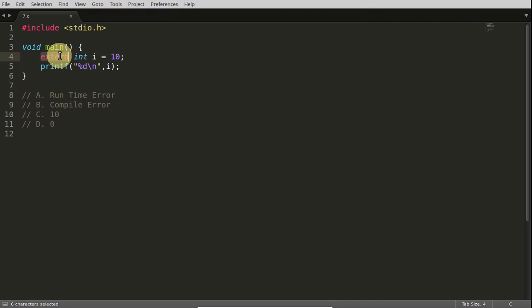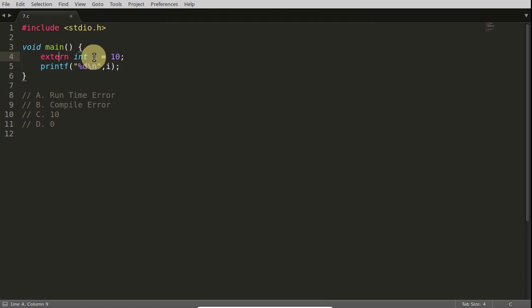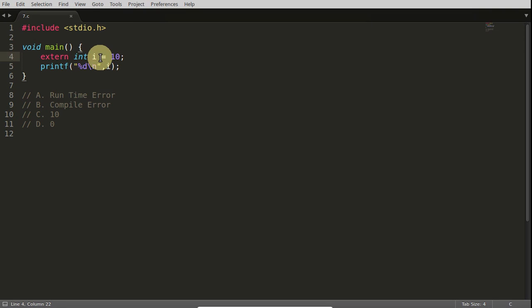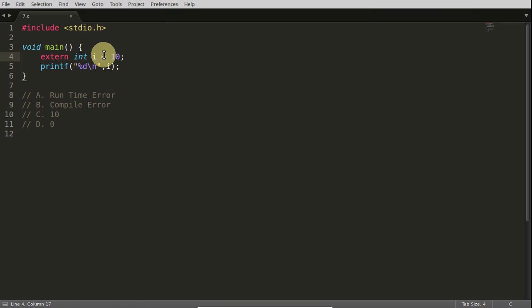By means of writing this external here, you are saying that I am just trying to declare I, and by this initialization with 10, you are telling that I will be defining this I. So at one time you are telling I will be declaring only and one time you are telling I will be defining also. So that is the confusion.